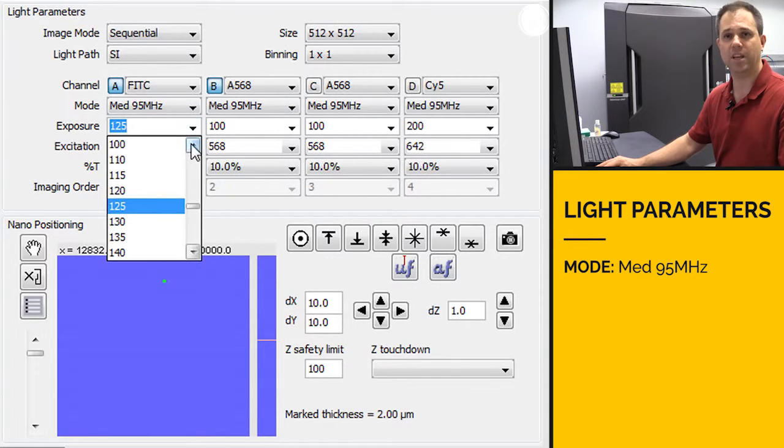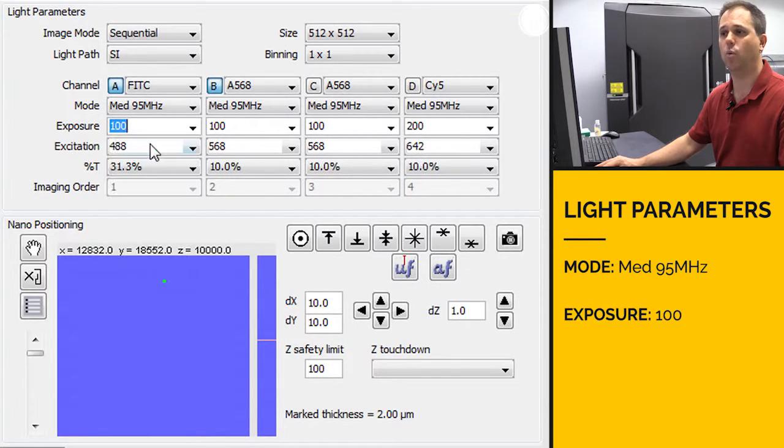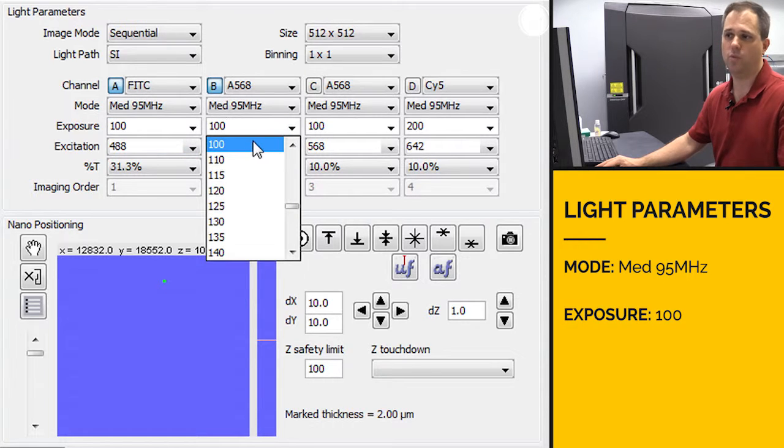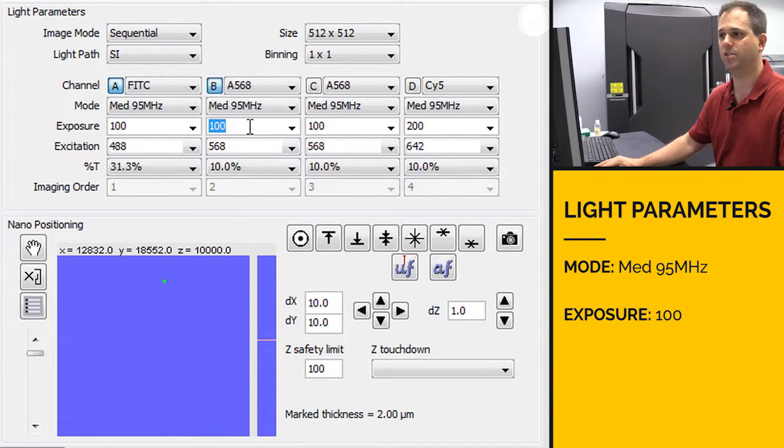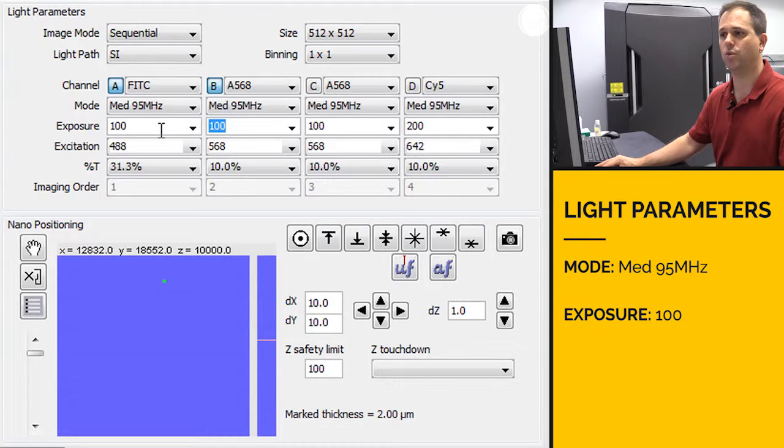Exposure time, we want to set that to 100 milliseconds. We need to start somewhere and 100 milliseconds is kind of a nice average place to start. So we'll set both of those to 100.